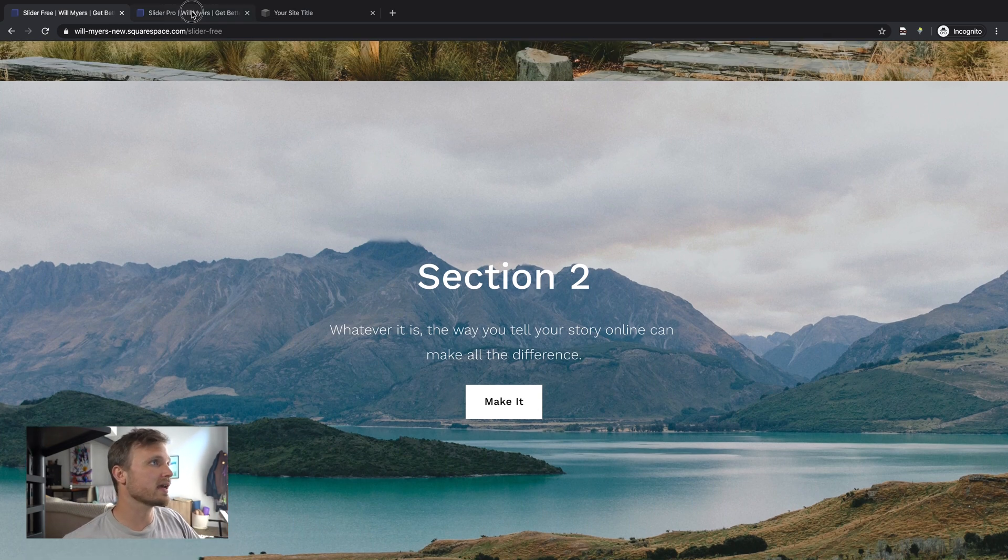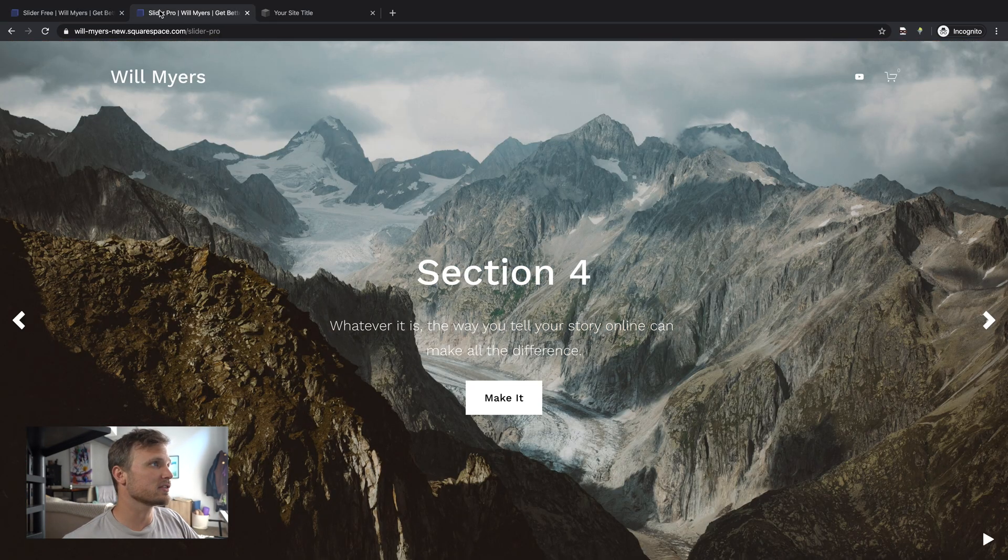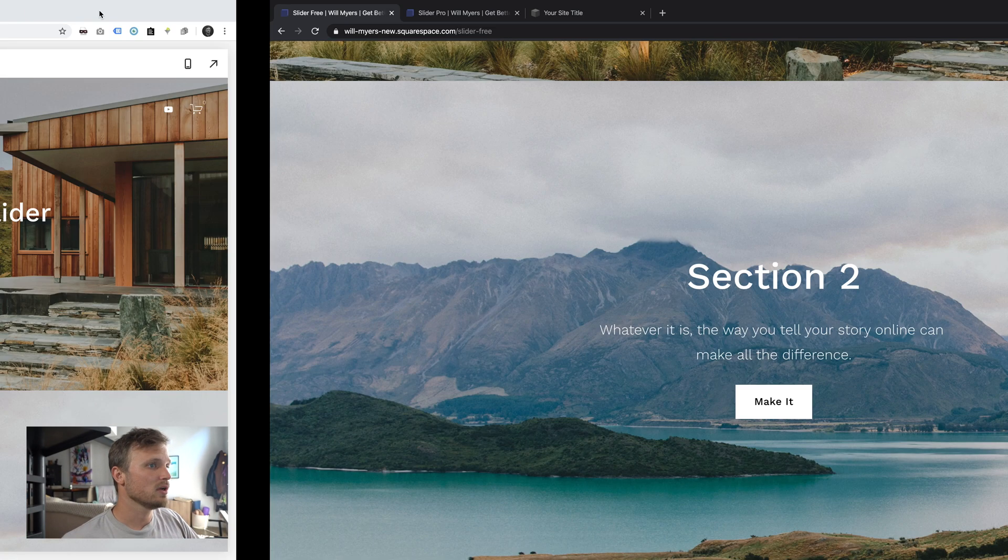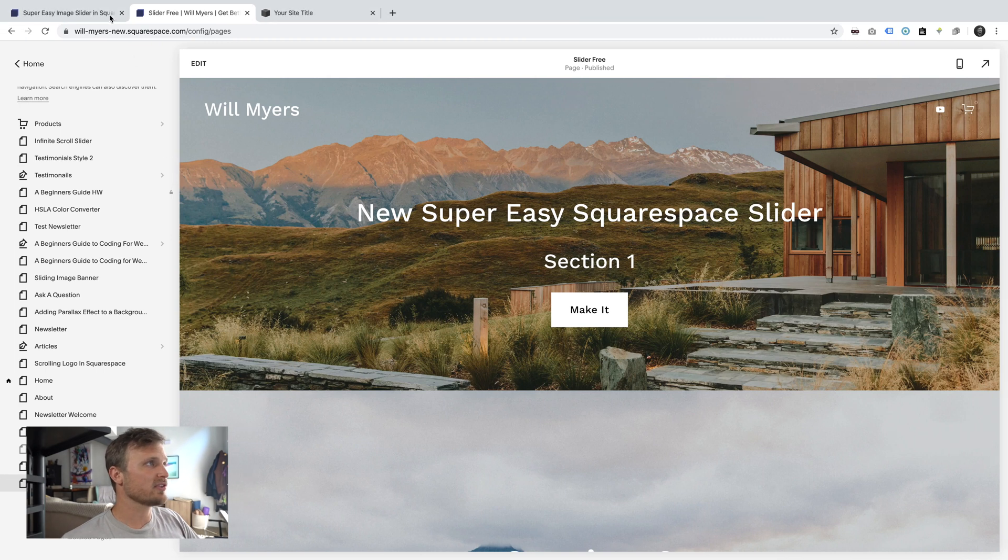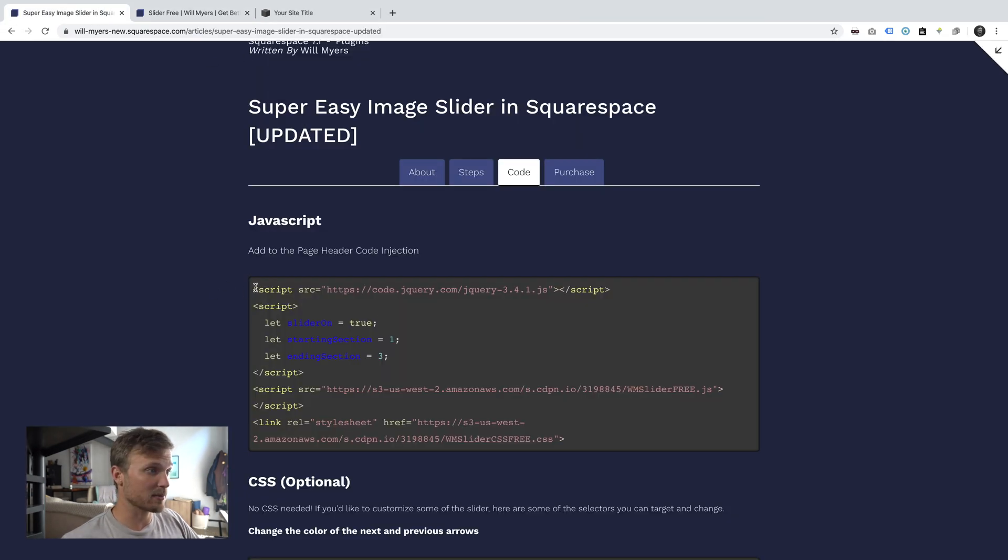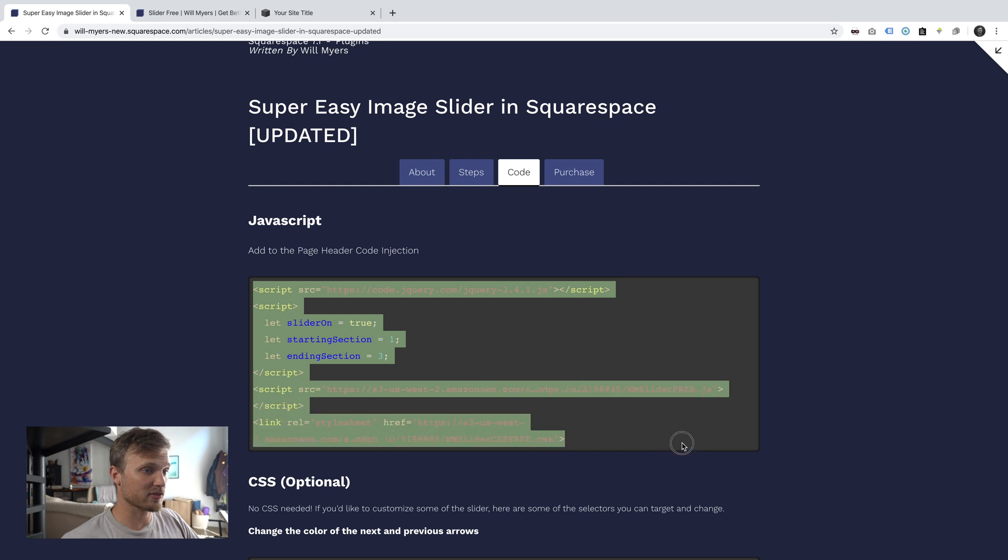So all I've got to do is go to my website here. Here is my website, willmyers.com, and I'm going to copy this code that I have, link in the description.